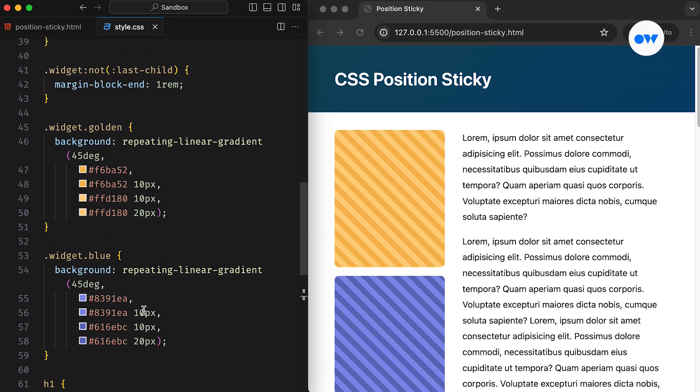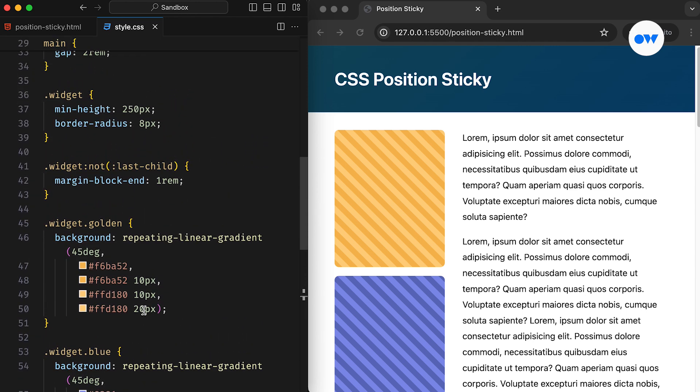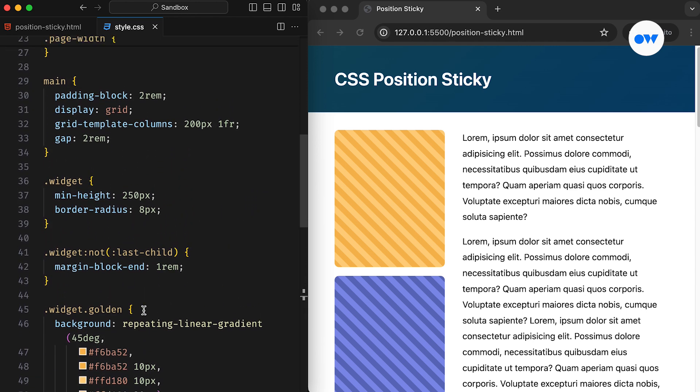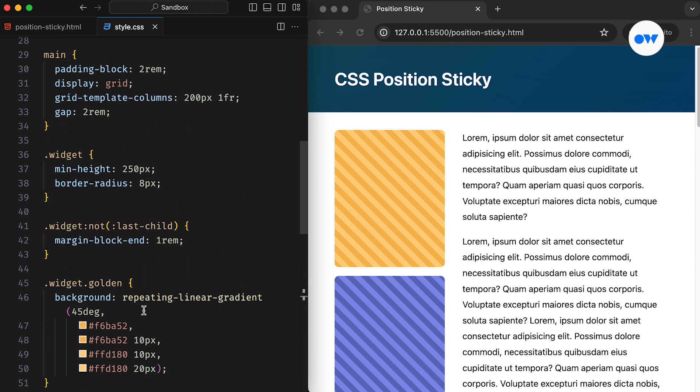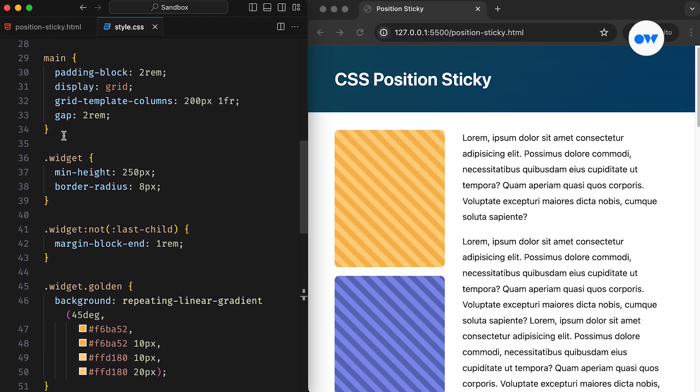Let's address this challenge next. A sticky sidebar is a powerful web design technique that ensures the sidebar remains visible on the screen, even as the user scrolls past its initial position.